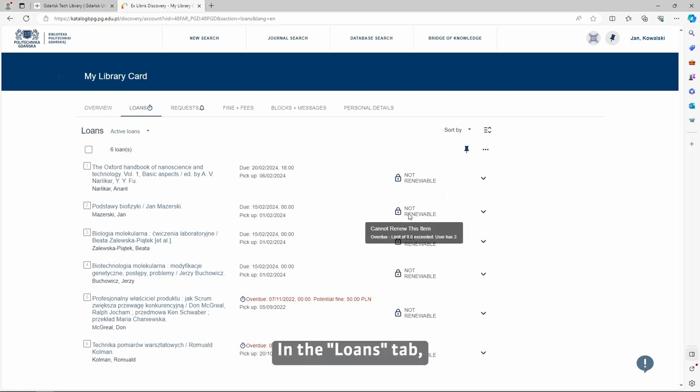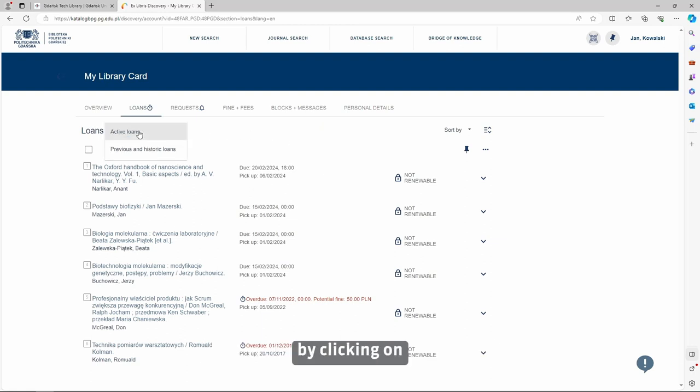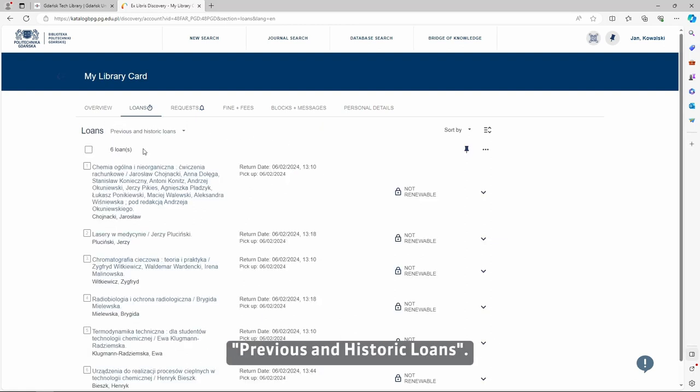In the Loans tab, you can see the history of your loans by clicking on Previous and Historic Loans.